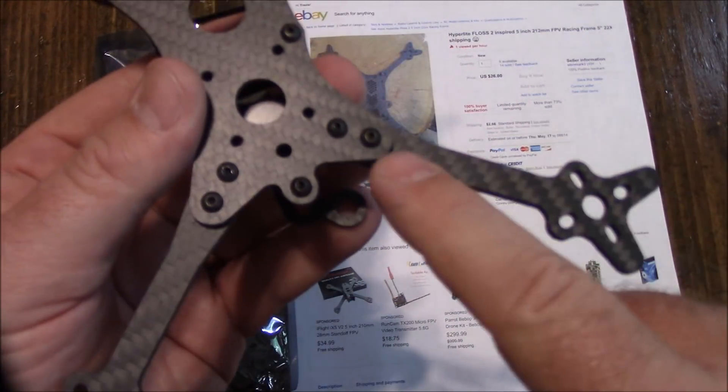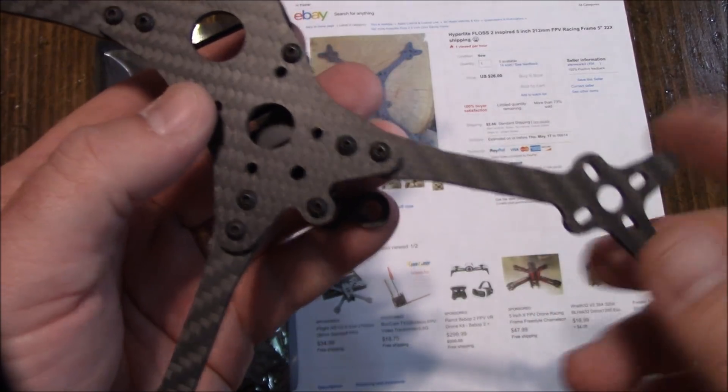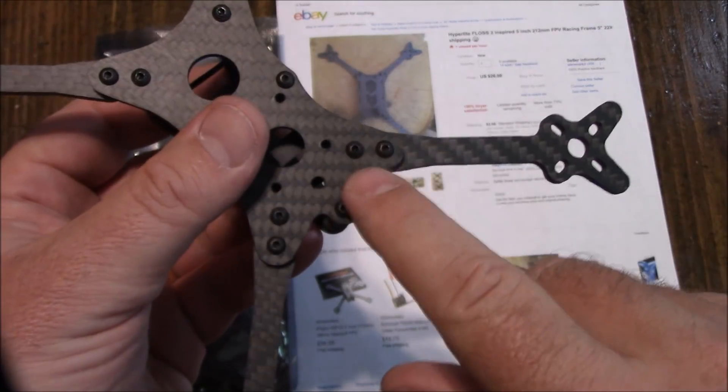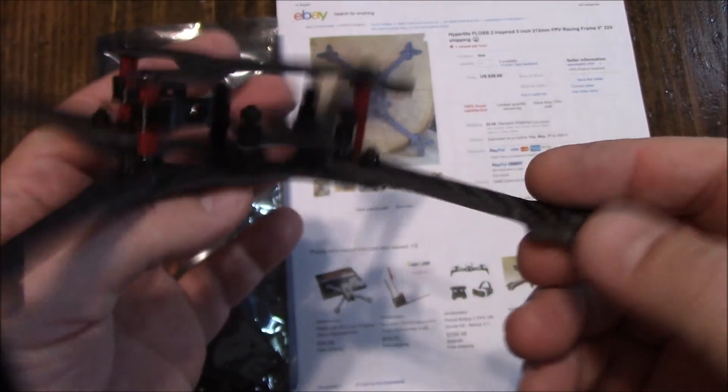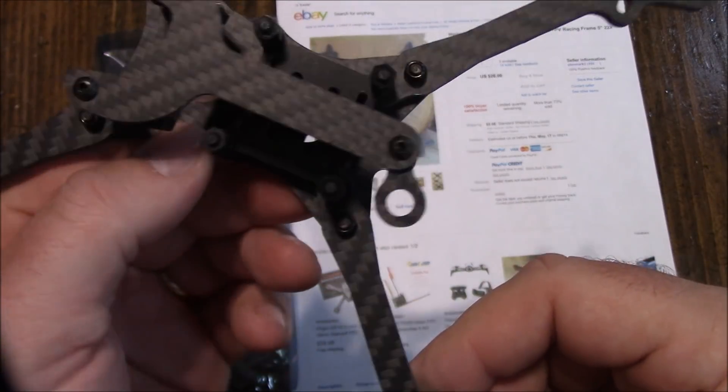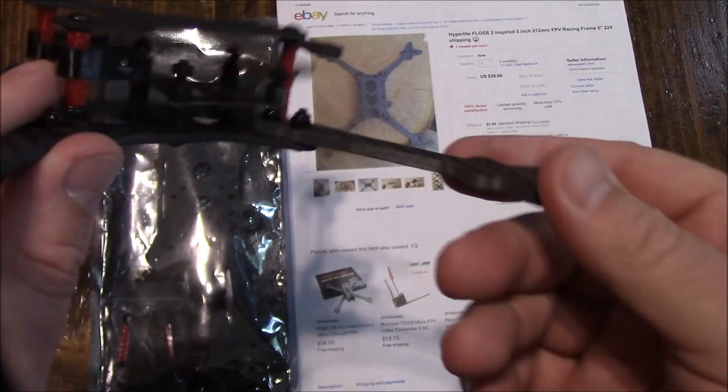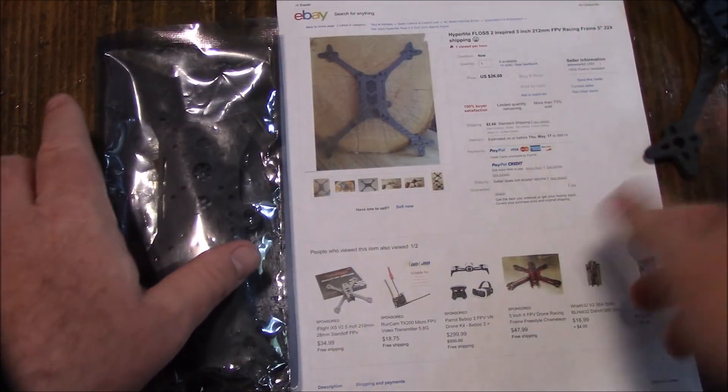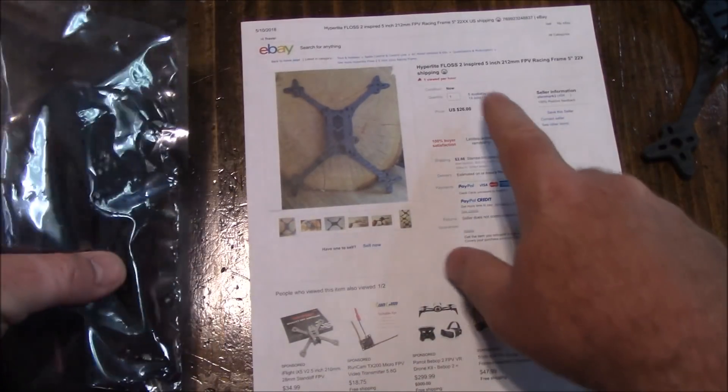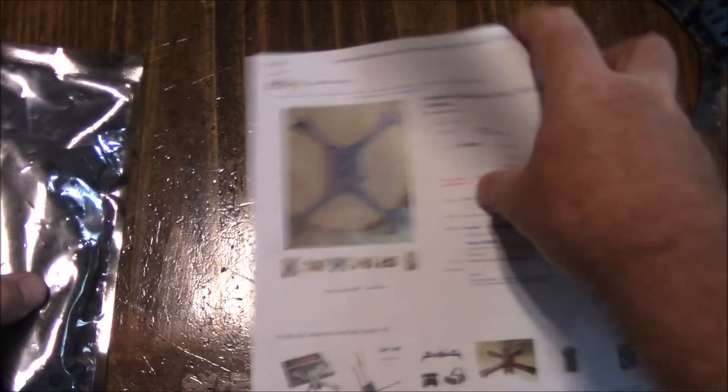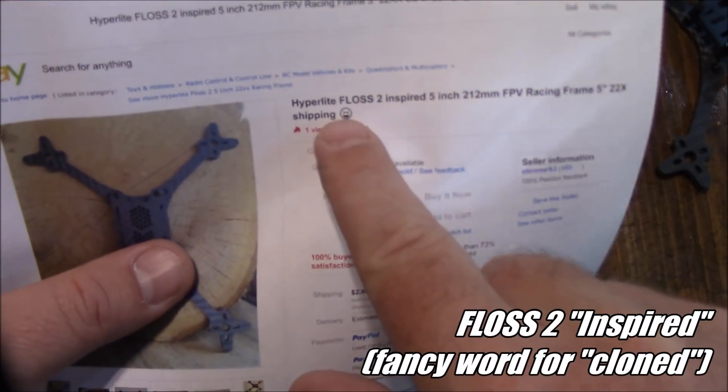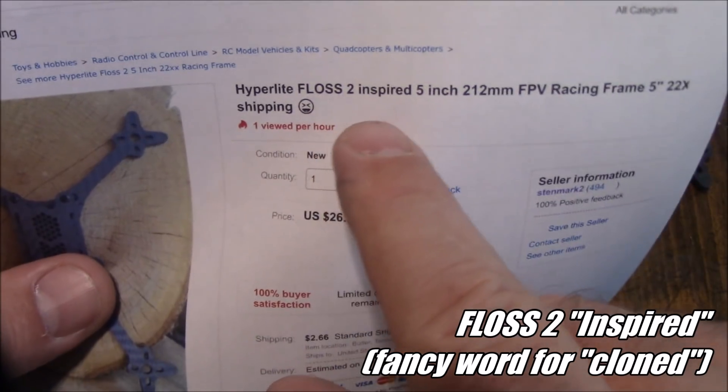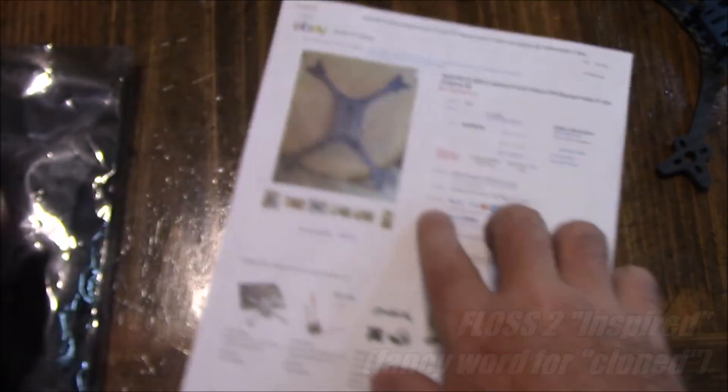I'm not sure if the arms are actually swappable from the original, but if the hole spacing is the same, which I think this is about 9mm from center to center, they should be swappable because there's really not much in the way other than that. These are 4mm arms. Today we're looking at another cloned Floss 2 frame. This one actually says it was inspired by the Floss, or Hyper Light Floss 2 inspired 5 inch frame.